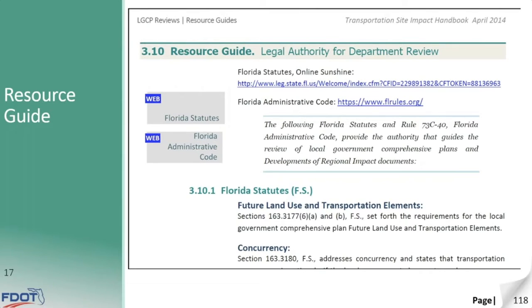and the resource guides have been one of the most popular features. By using internet links, you will be able to find the most up-to-date information, even if the printed version of this handbook becomes out of date.